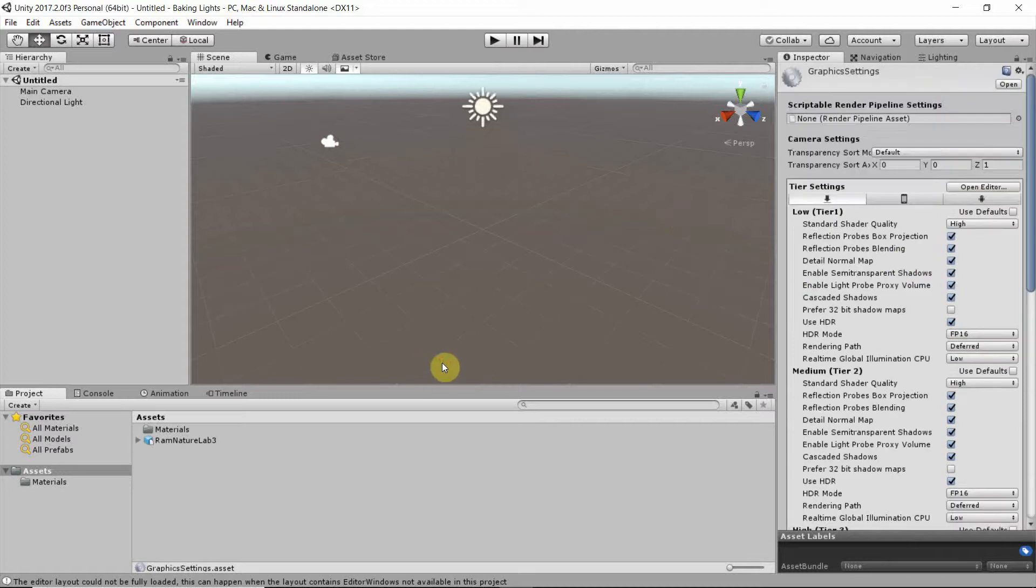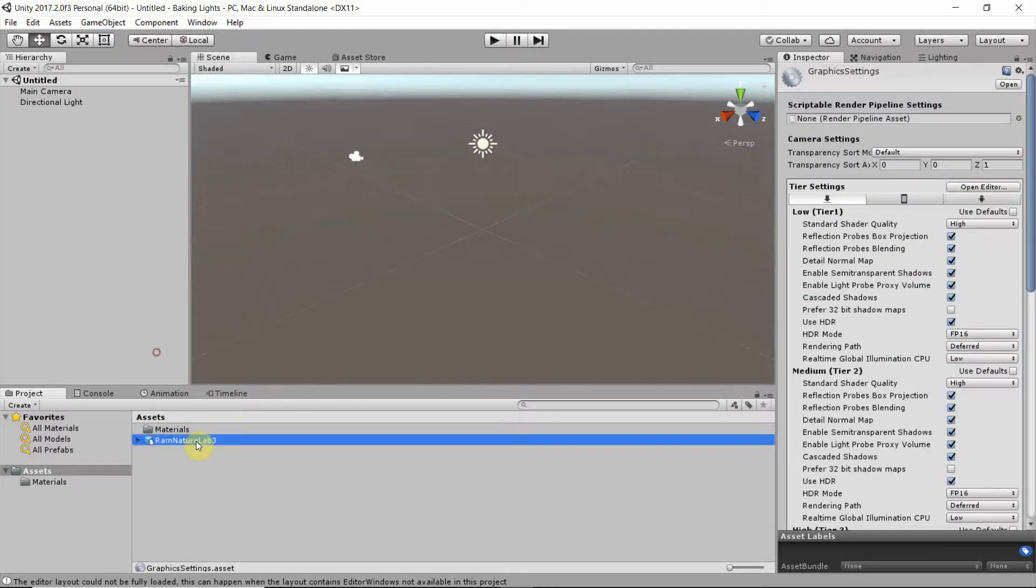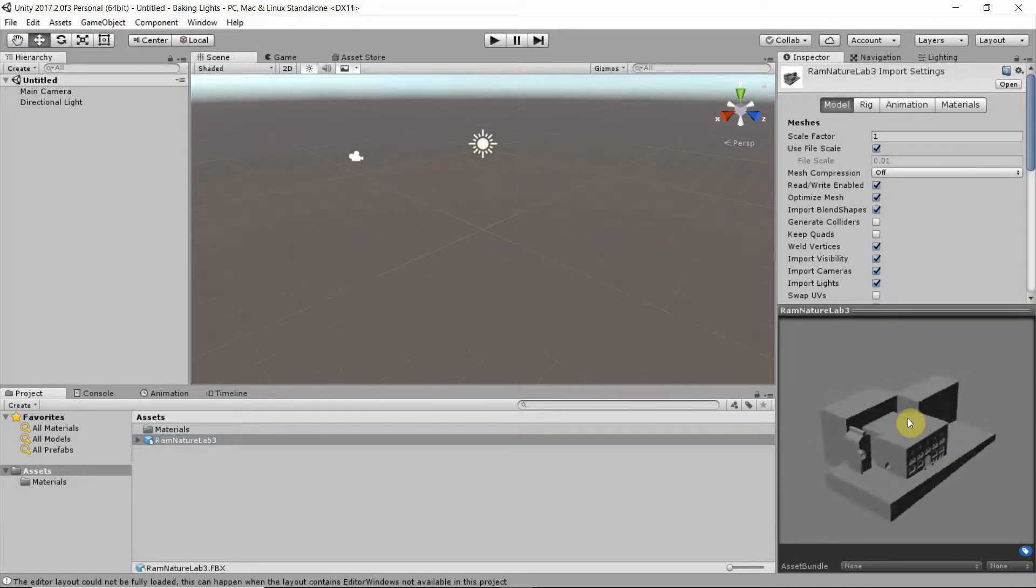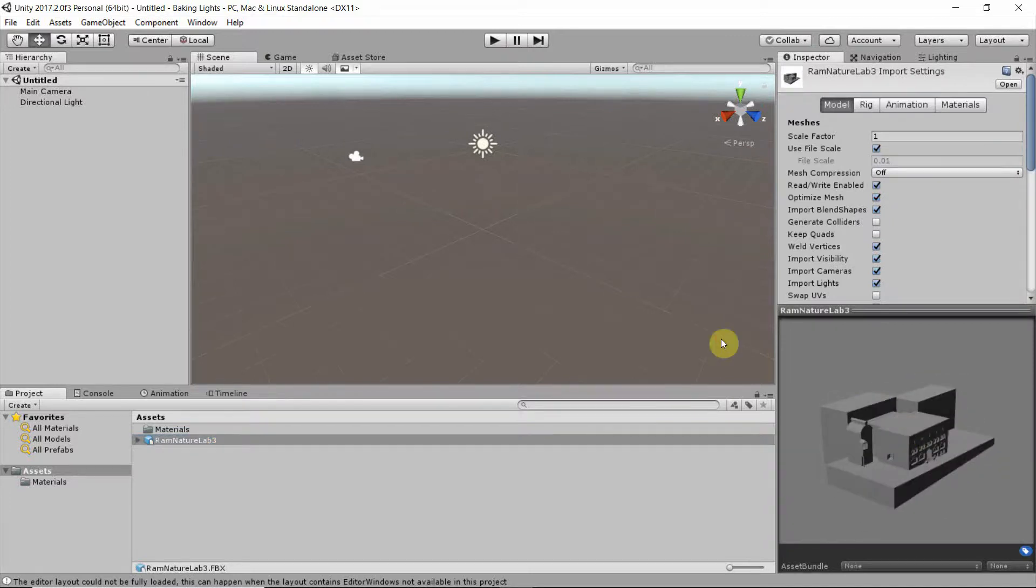And the first thing we want to do is to see if we get a model. So this one has no textures, but that's useful for our purposes because it's just about lights.